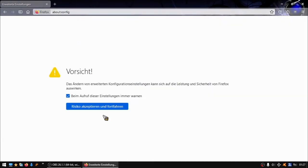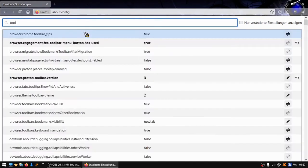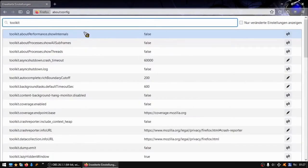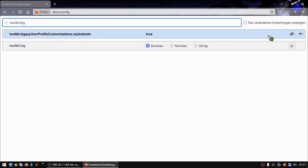You accept that warning, and then you type in toolkit.legacy... it's here. You see it is here. If it's not on true here, you must put it on true.